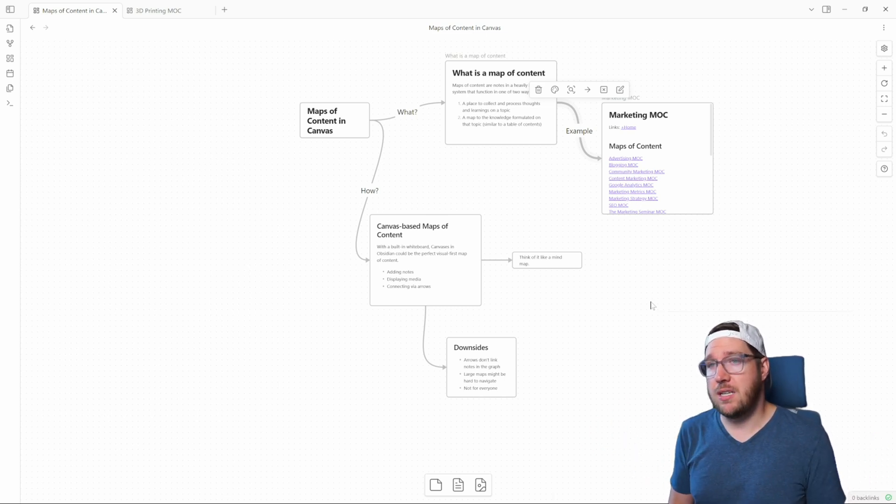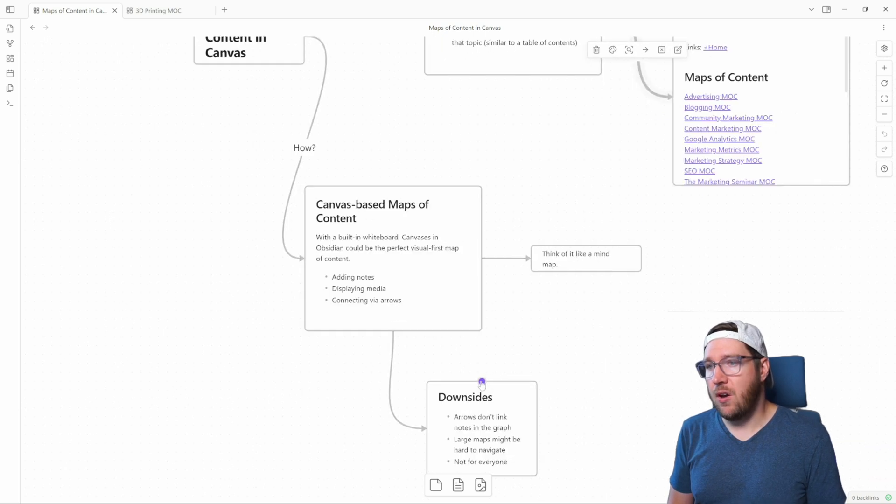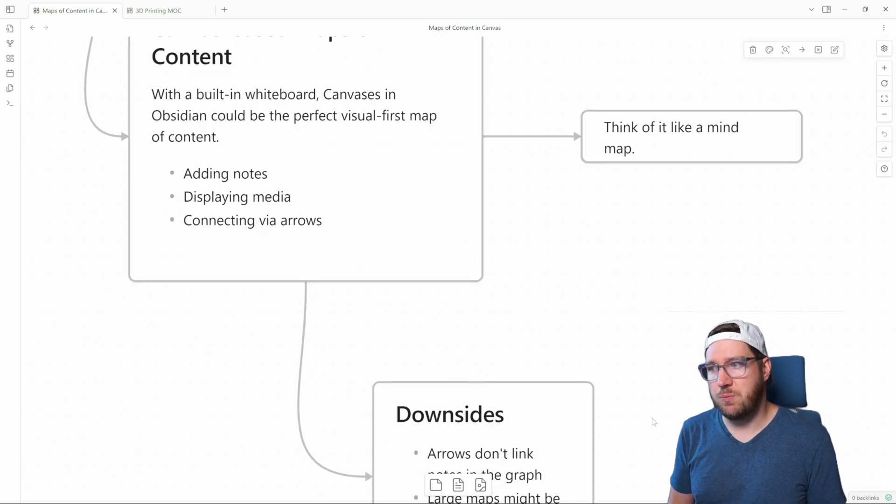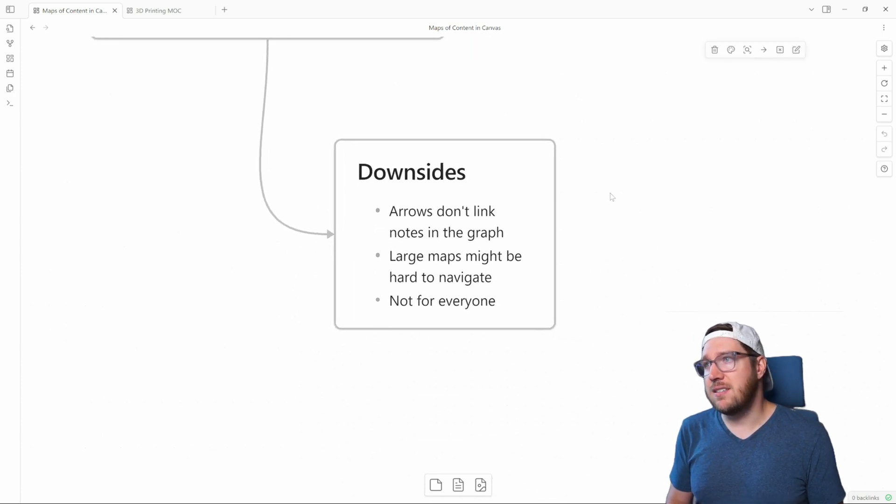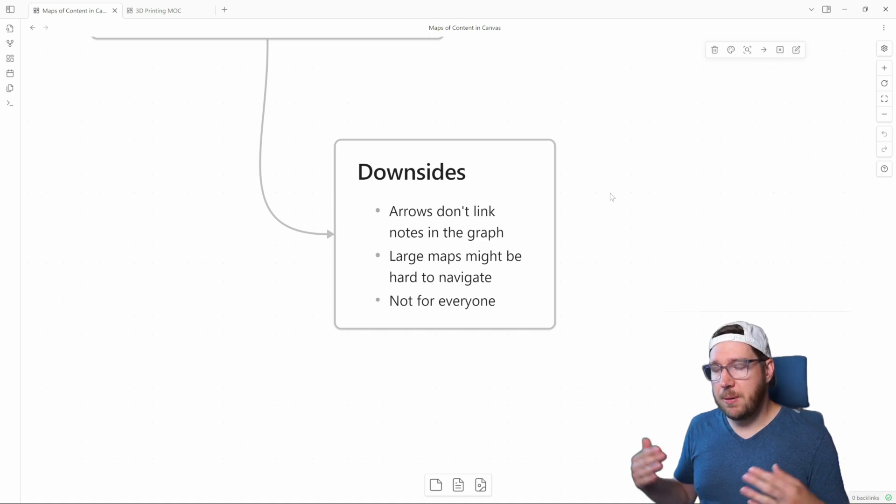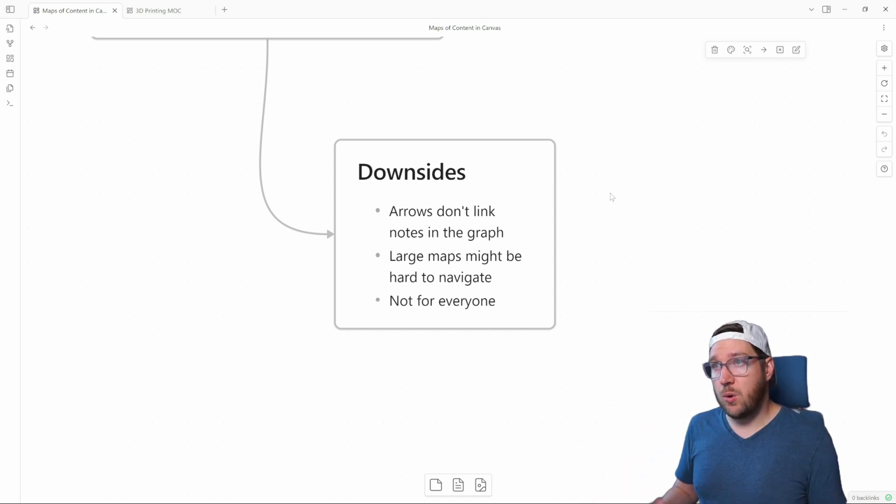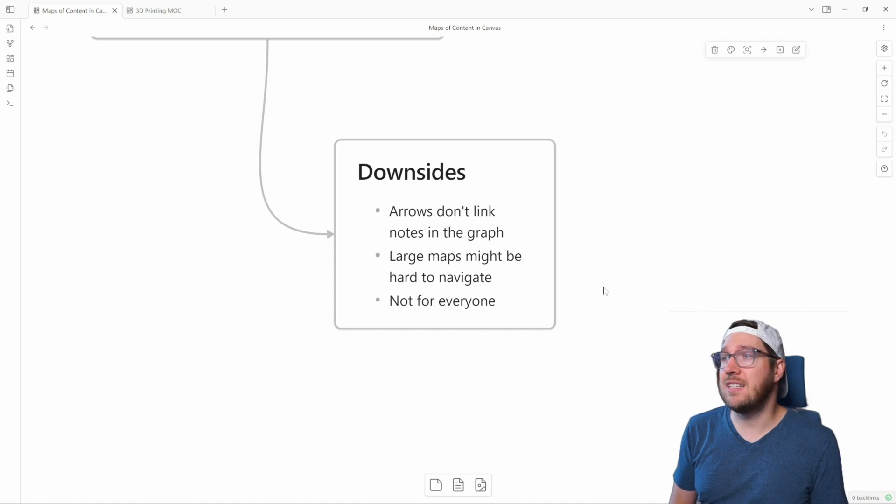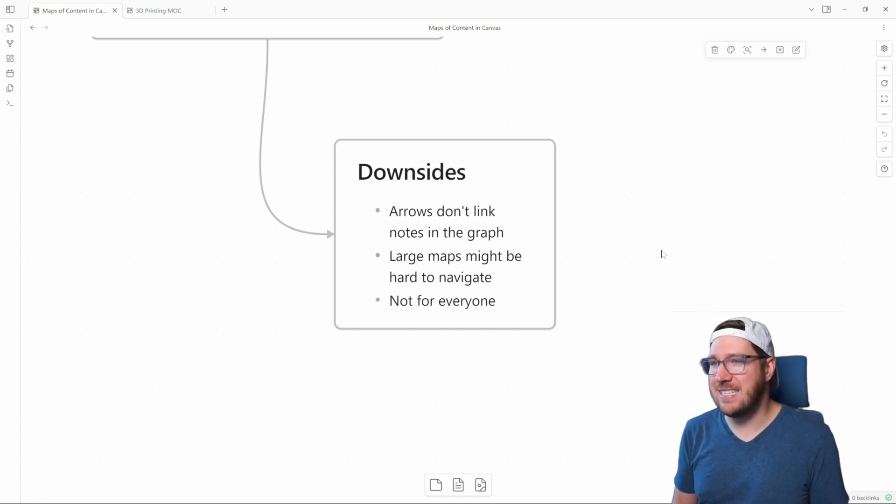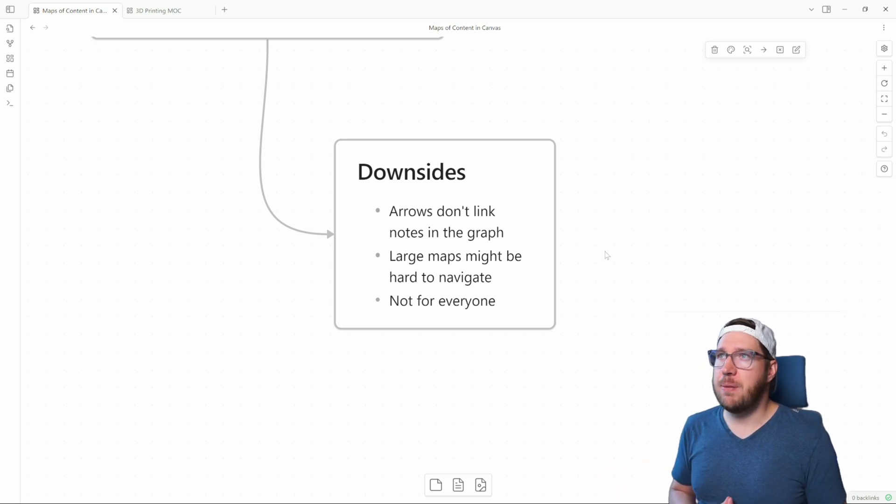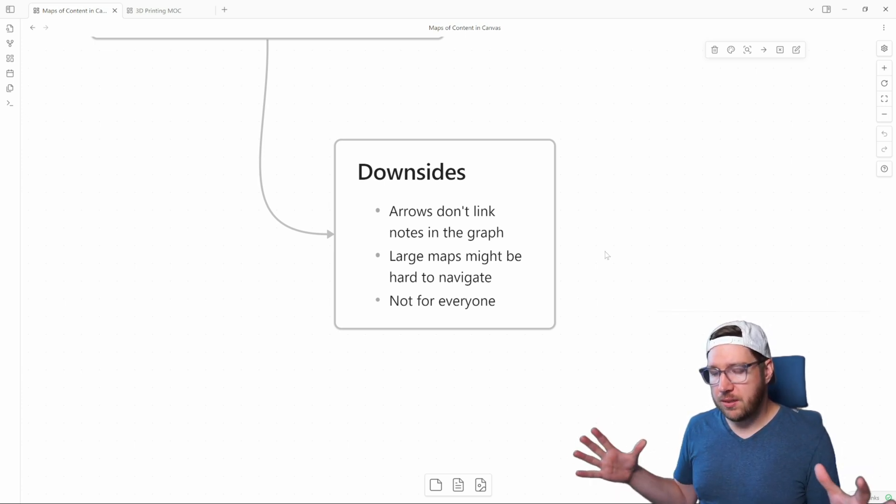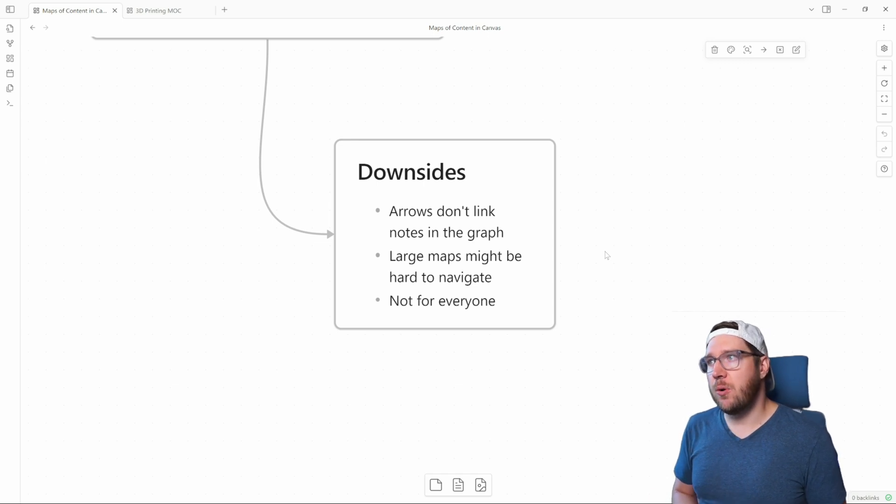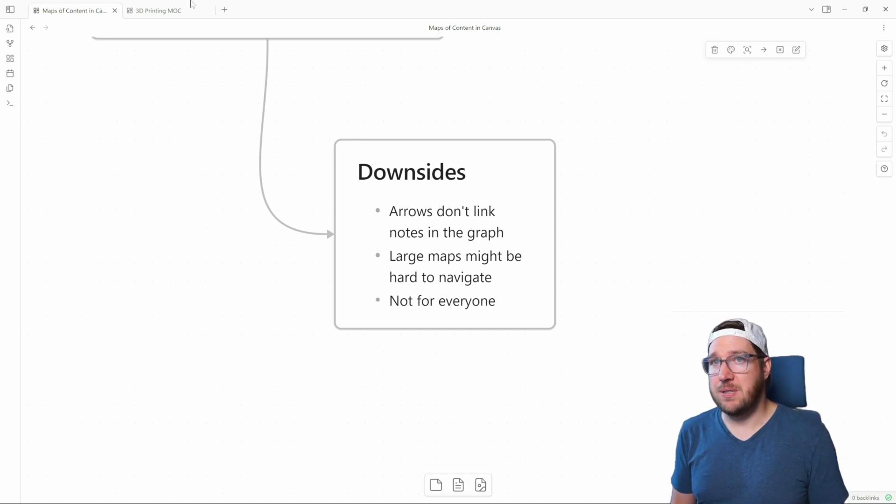Large maps may be hard to navigate because they're just more visually busy. And this isn't for everybody. Not everybody loves visual thinking. Some people love more linear, orderly thinking. Visual mind maps or visual maps of content like this can be messy and they can take a little time to sift through. Now that we've got some of the basics out of the way around what we're thinking about maps of content in Obsidian Canvas, let's jump over to one that I have started recently on 3D printing.